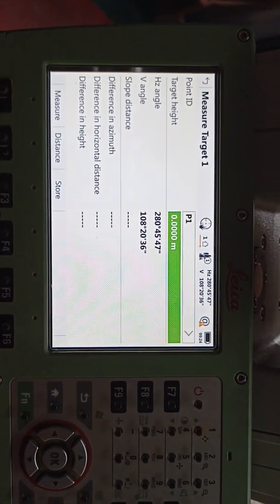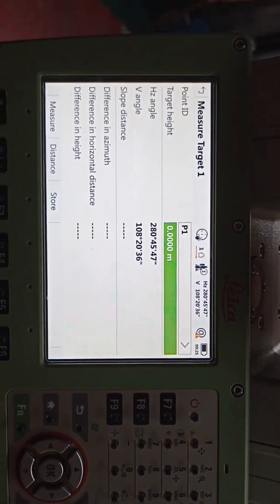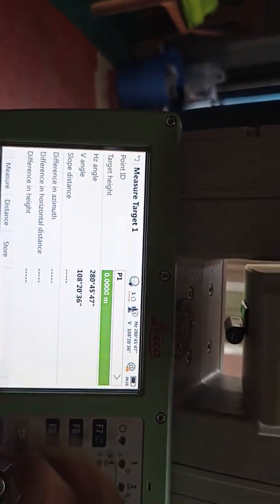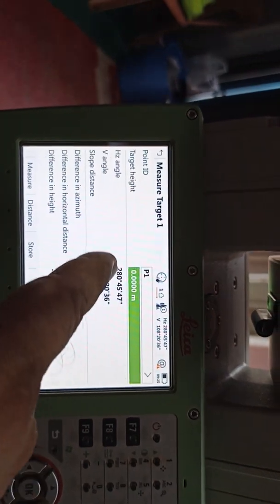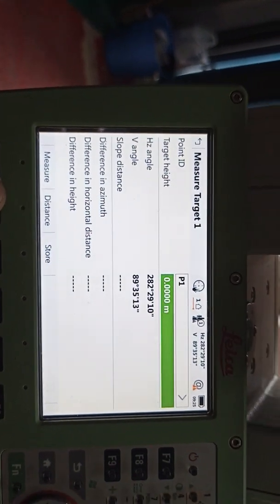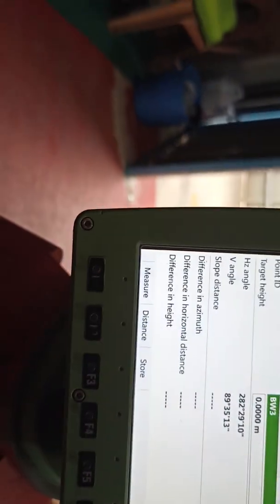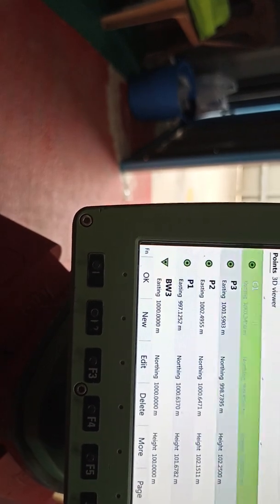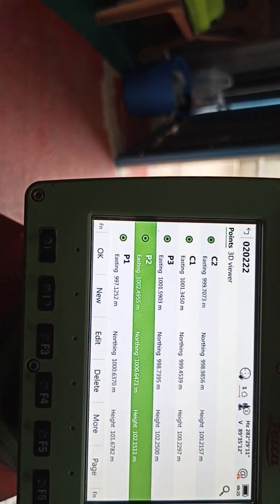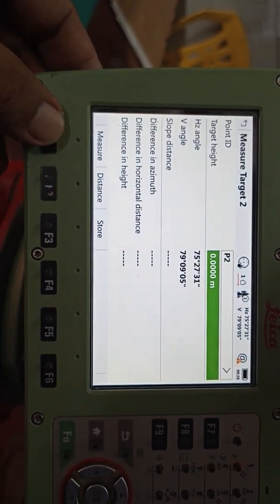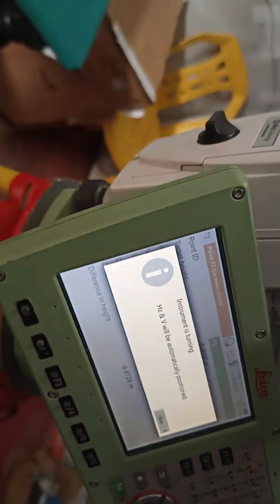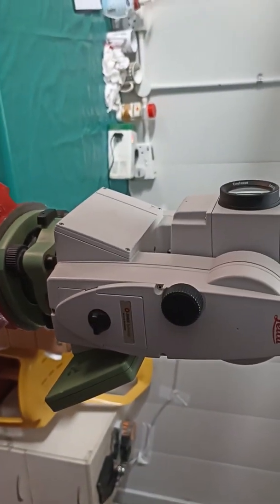Target height is zero because we already fixed this target. This video is for learning purposes. If you do this job on site, you need to check whether the target is fixed or temporary. If temporary, you need to check the target height also. Our height is zero. We already selected this point. If the target is reflective we can directly measure — press measure. Now come. We select P2. You can see we already select this point, press OK, measure.